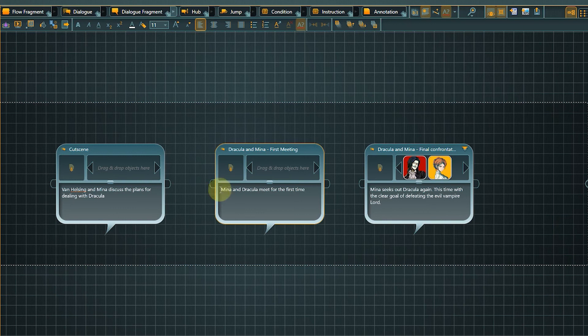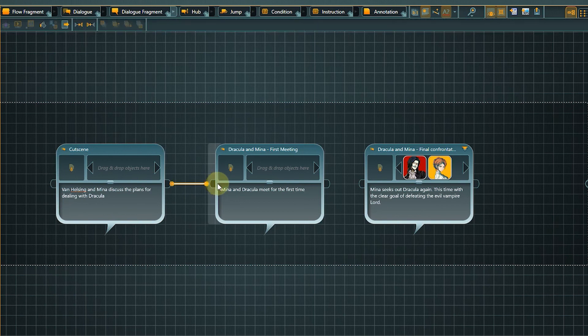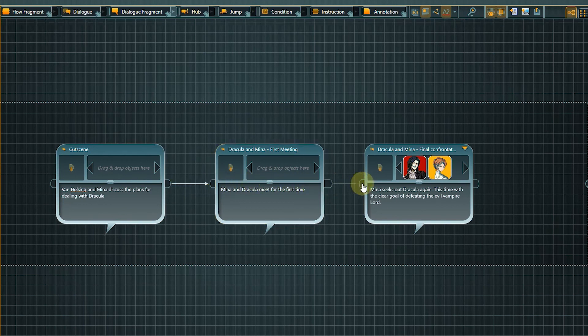To do that, simply left click the output pin of the first node and drag a connection to the input pin of the second node. Repeat for the third node.